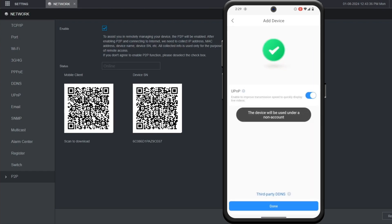On this page it'll ask if you want to use universal plug and play. I'm going to leave that enabled, then I'm going to click done.